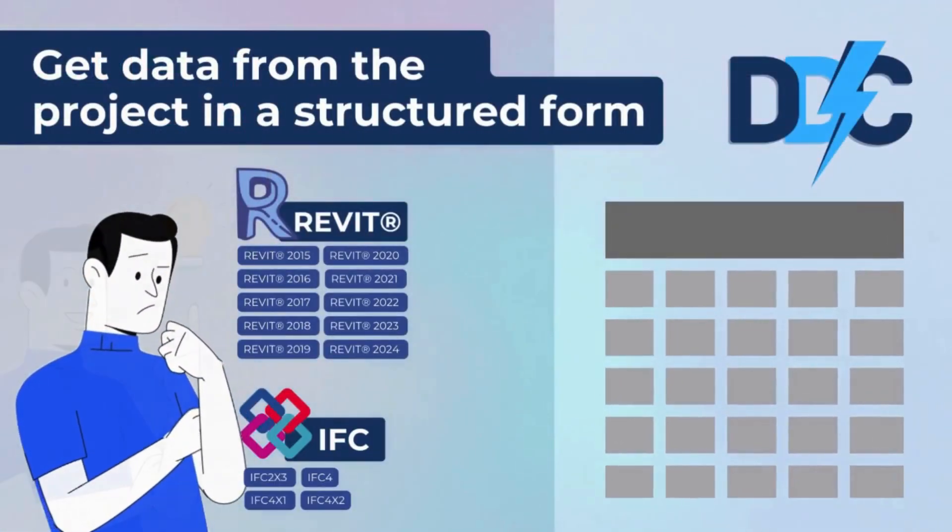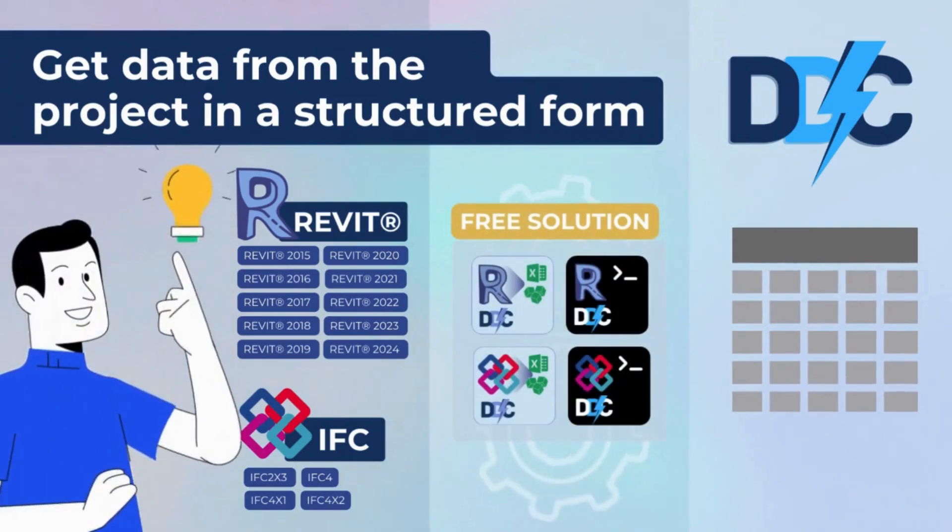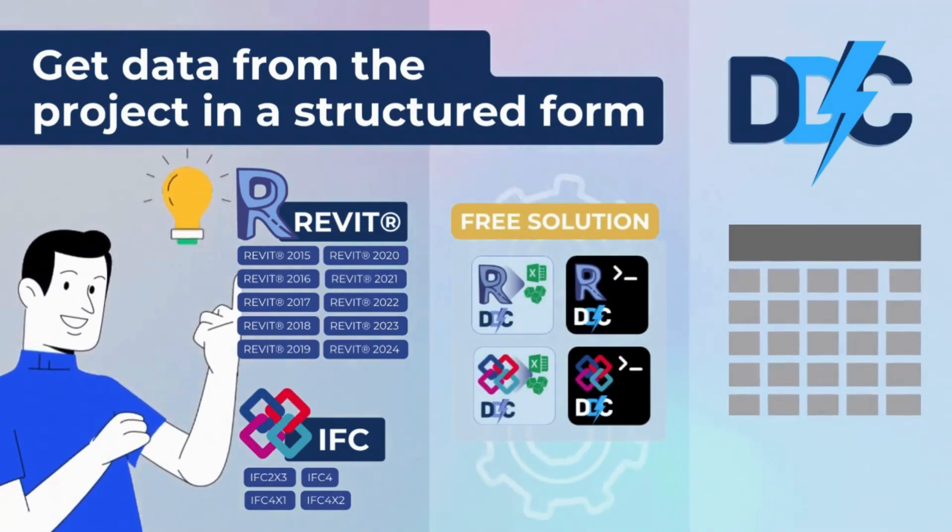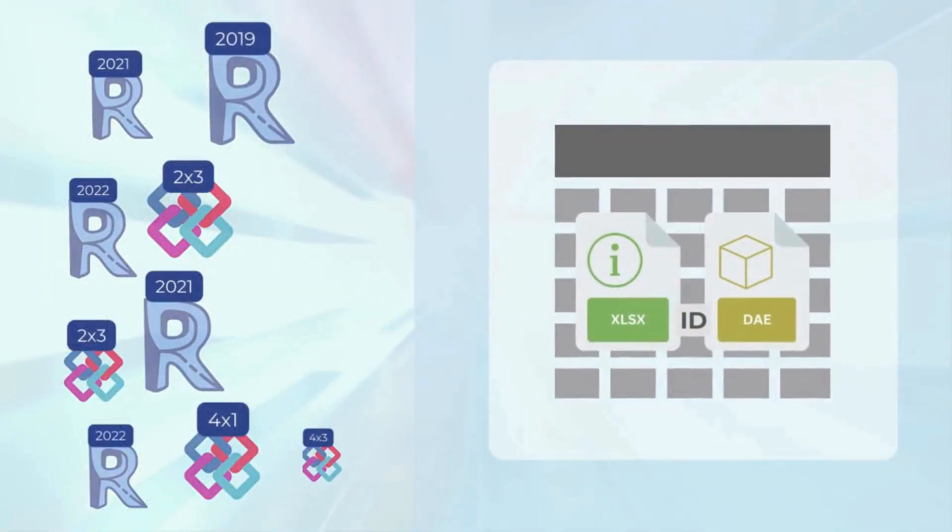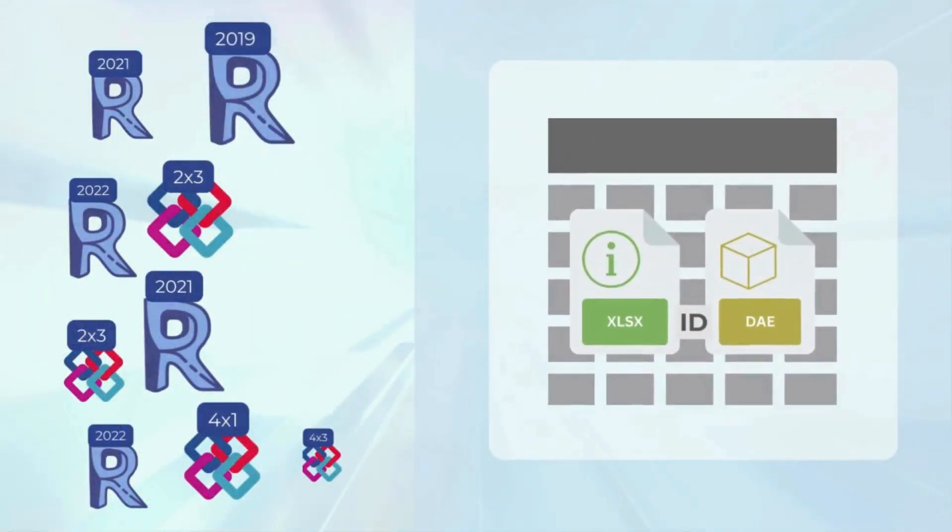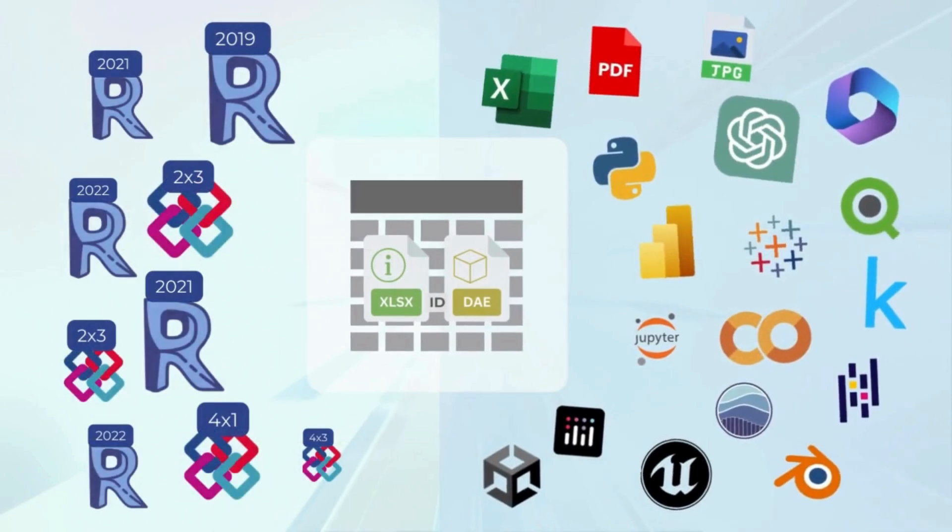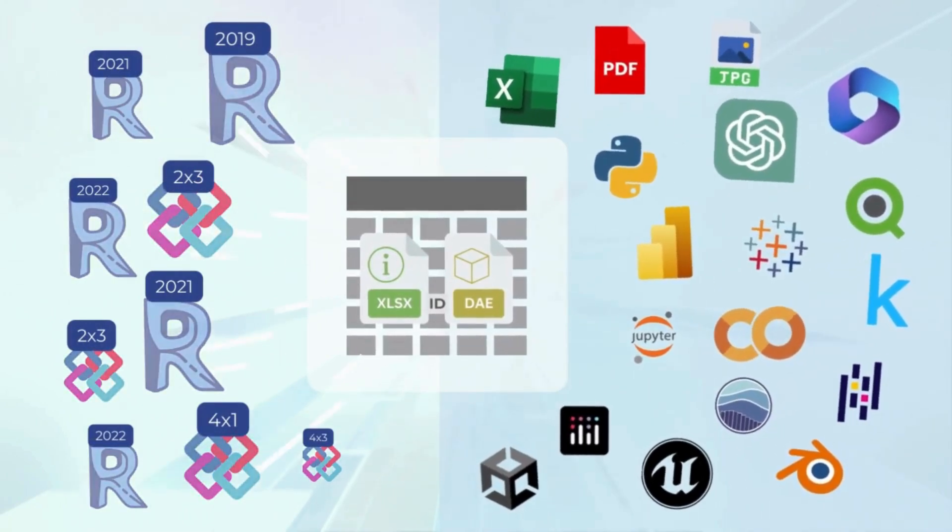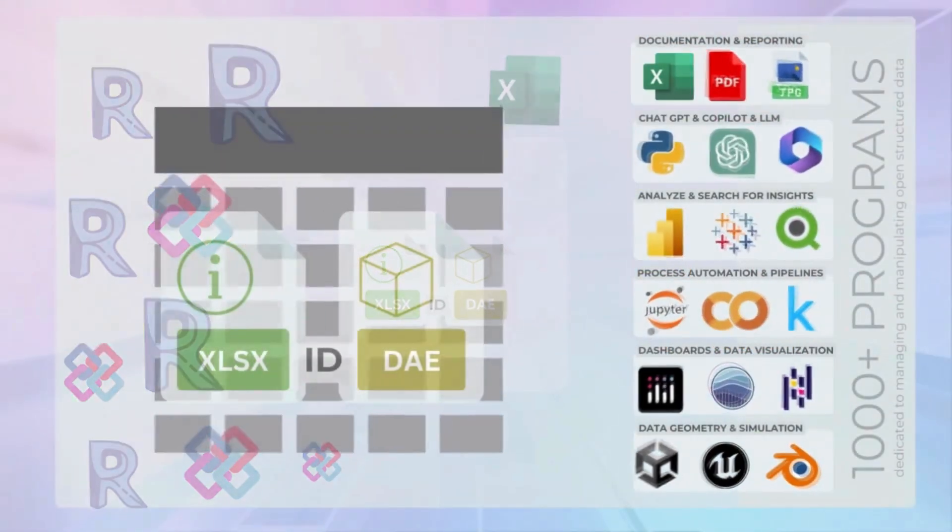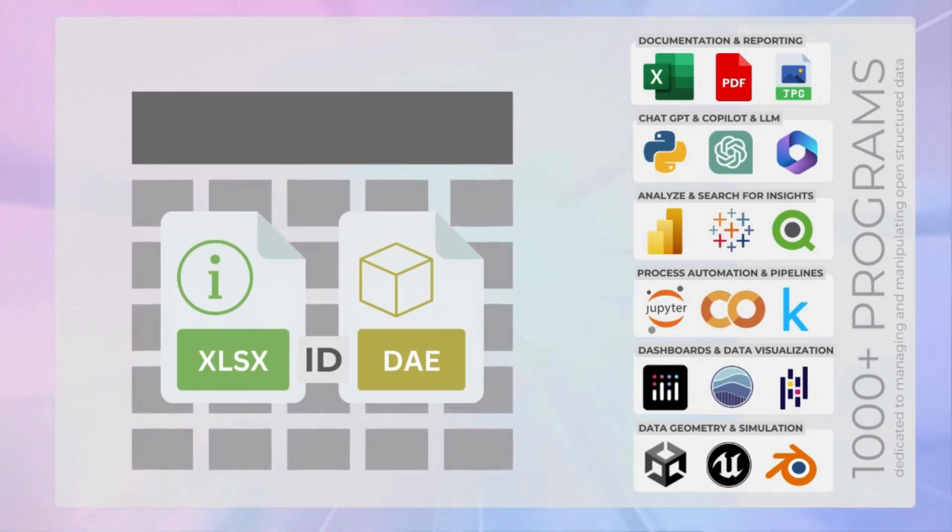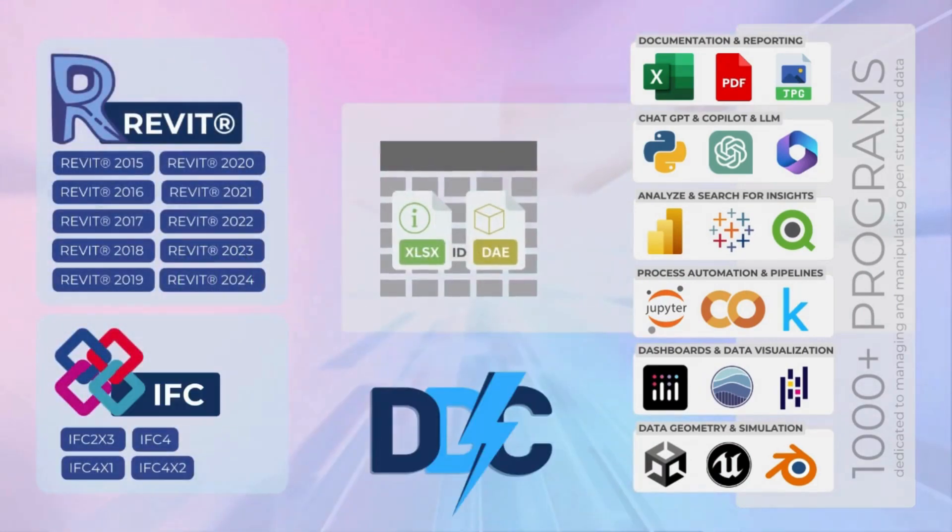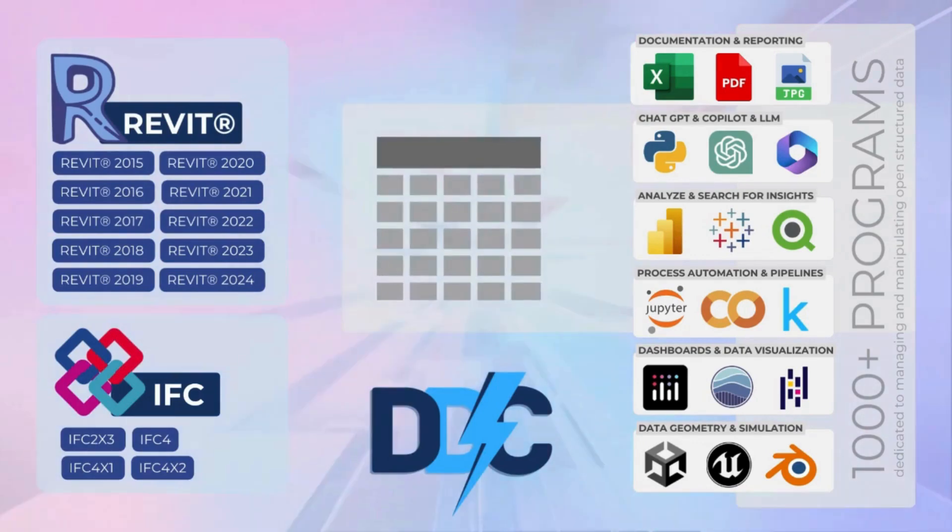Using the data-driven construction converter for transferring data from Revit and IFC databases into a structured format guarantees complete data integrity with no loss of information. The converter provides comprehensive data files in tabular xlsx format and geometry in open collada format providing access to a fully open data for complete storage of project information.